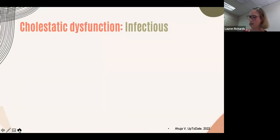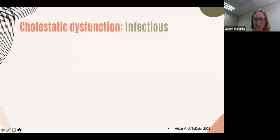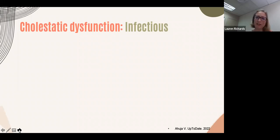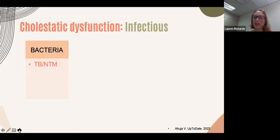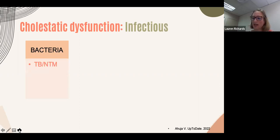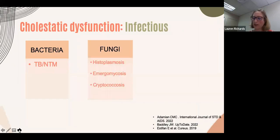Cholestatic dysfunction is when there is a disproportionate elevation in ALP and GGT compared to transaminases, with possibly elevated bilirubin. Under bacterial causes, TB again features, as it can cause a cholestatic picture reflecting involvement of the portal or biliary tracts — though often there is a mixed picture with TB liver involvement. Fungal causes including histoplasmosis, emergomycosis, and cryptococcosis can also cause elevated ALP and GGT.